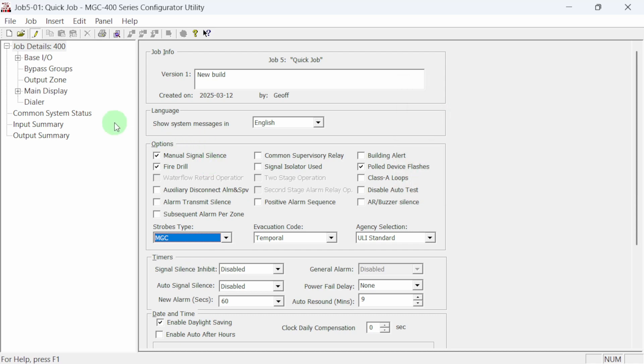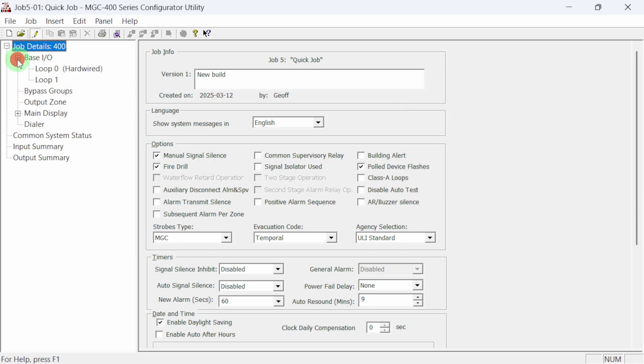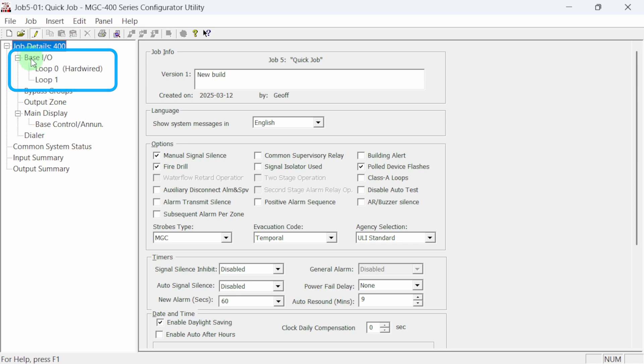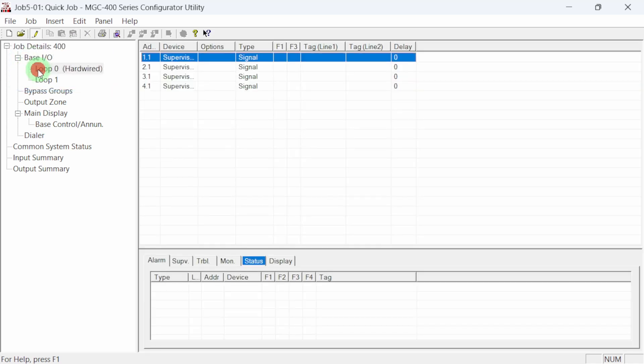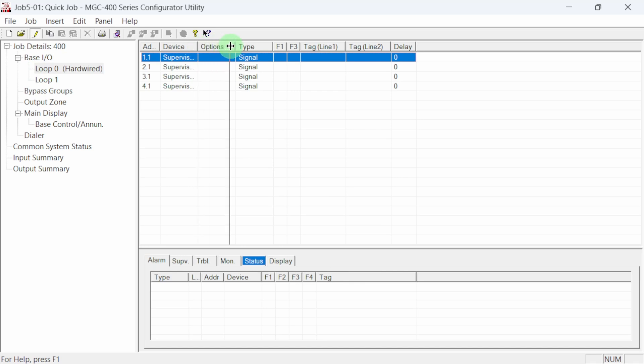Job tree items can be expanded. Clicking on the plus sign will expand an item showing more options. Base I/O should be expanded so we can set up our NAC circuits and addressable devices. Selecting loop zero allows us to configure the four onboard NAC circuits.